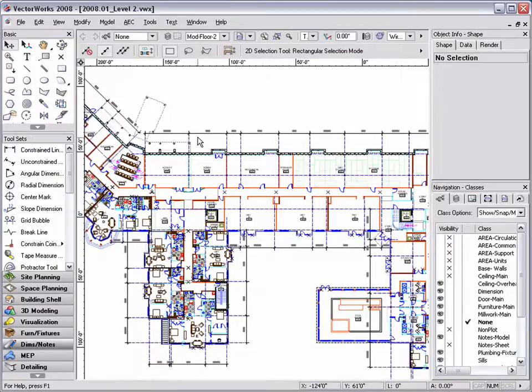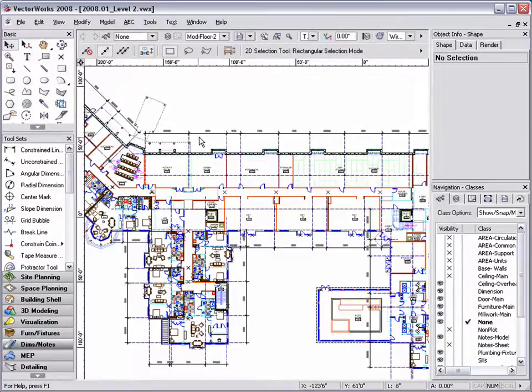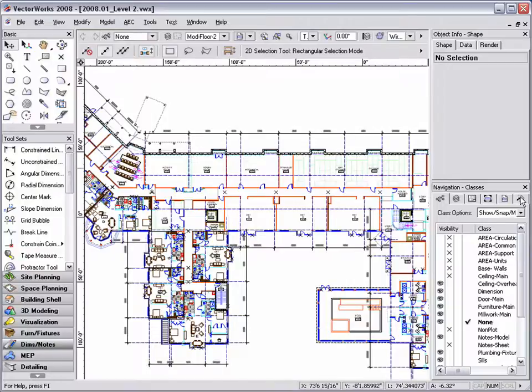Here I have my second level floor plan open, and if I go to my navigation palette and click on the references tab, you can see that I already have several design layer viewports referencing information from external files.